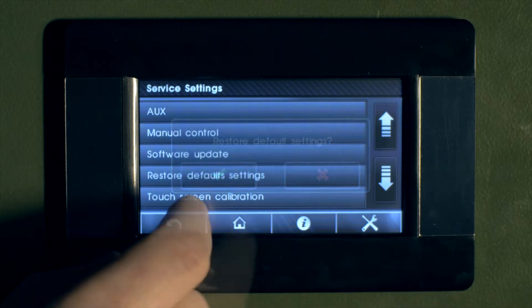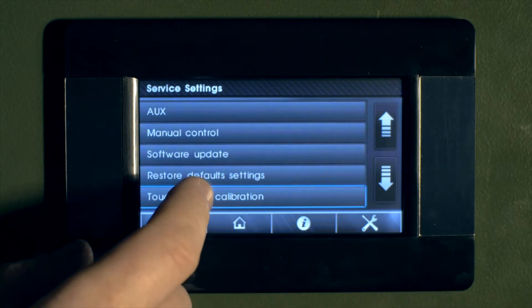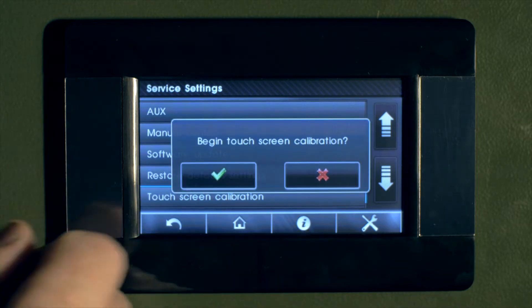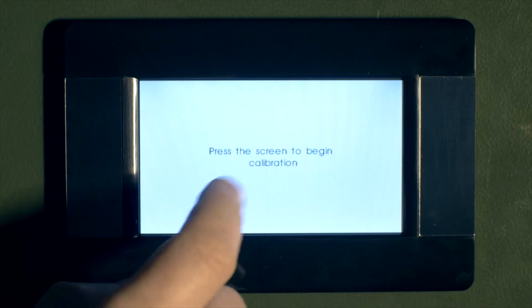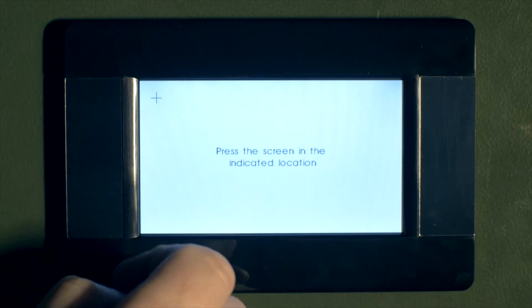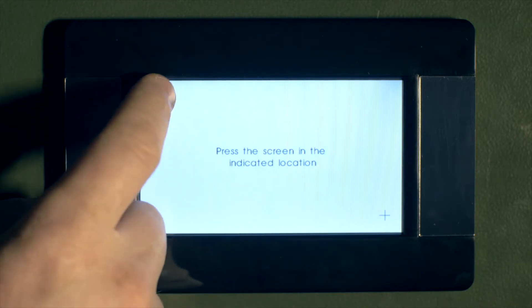In the service settings, there is also a touch screen calibration menu, and you'll need to press the random crosses.